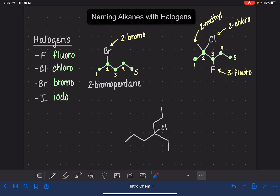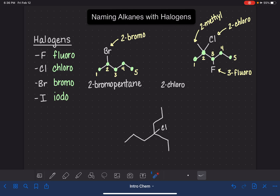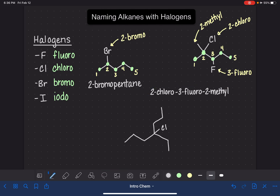Now we're ready to put the name of the molecule together. The substituents come first, and then we'll say pentane, the name of the parent chain. The substituents are put in alphabetical order, not numerical order. So we have to alphabetize them. Chlorine comes first in the alphabet, so two-chloro will be first. Then after chlorine comes F for fluorine, so two-chloro is followed by three-fluoro. And then last but not least, the two-methyl. Most of us have the instinct of putting things in numerical order, not alphabetical order, but those are the rules and we can't change them.